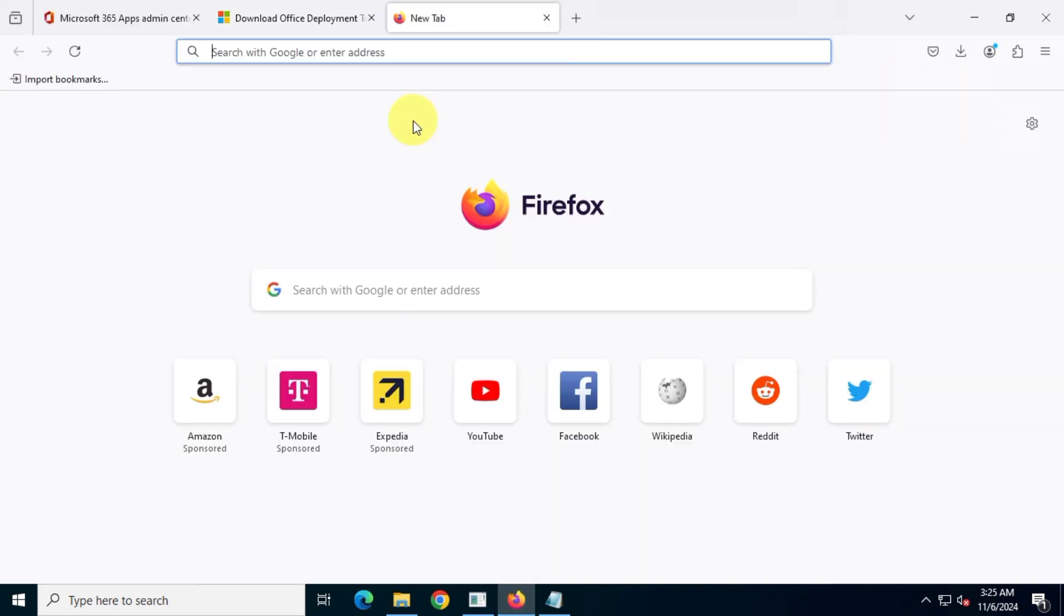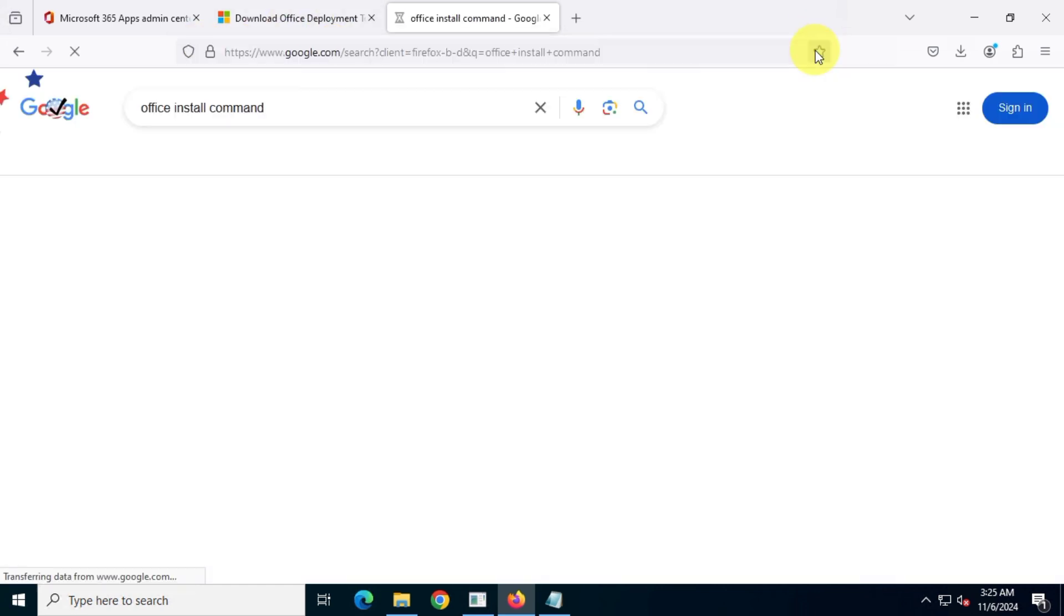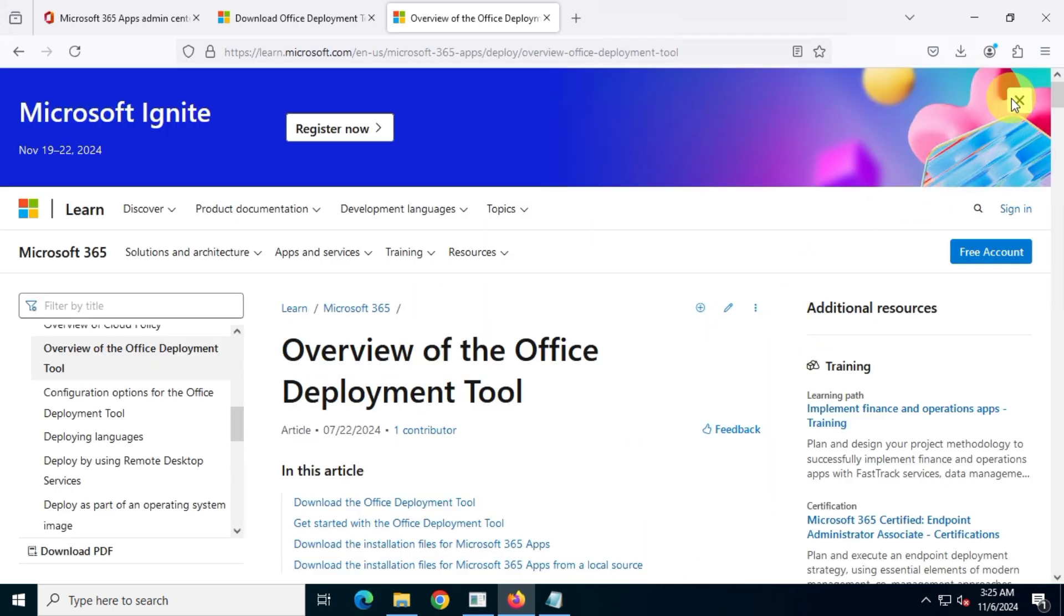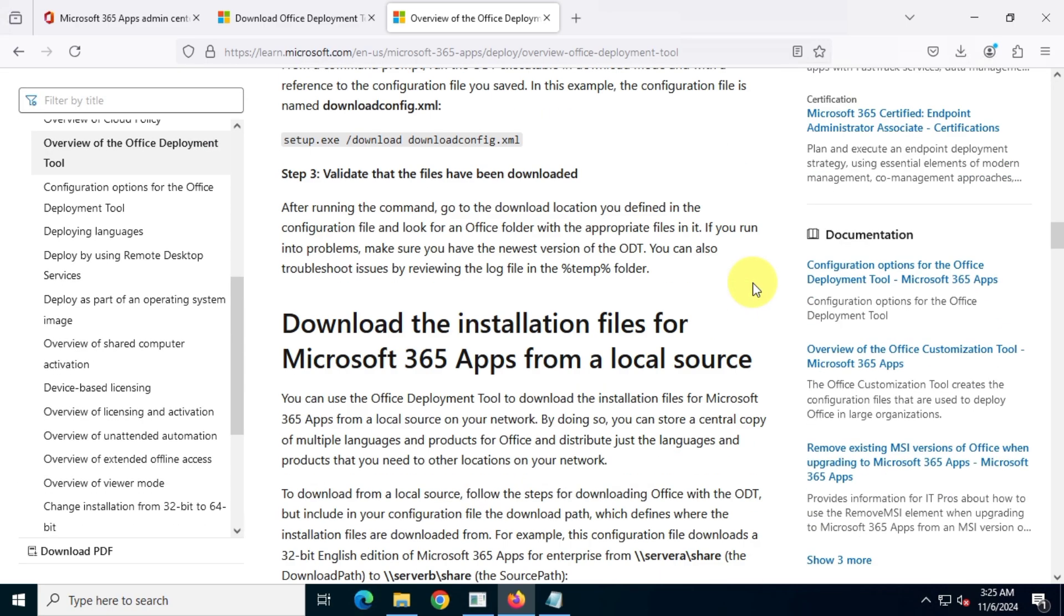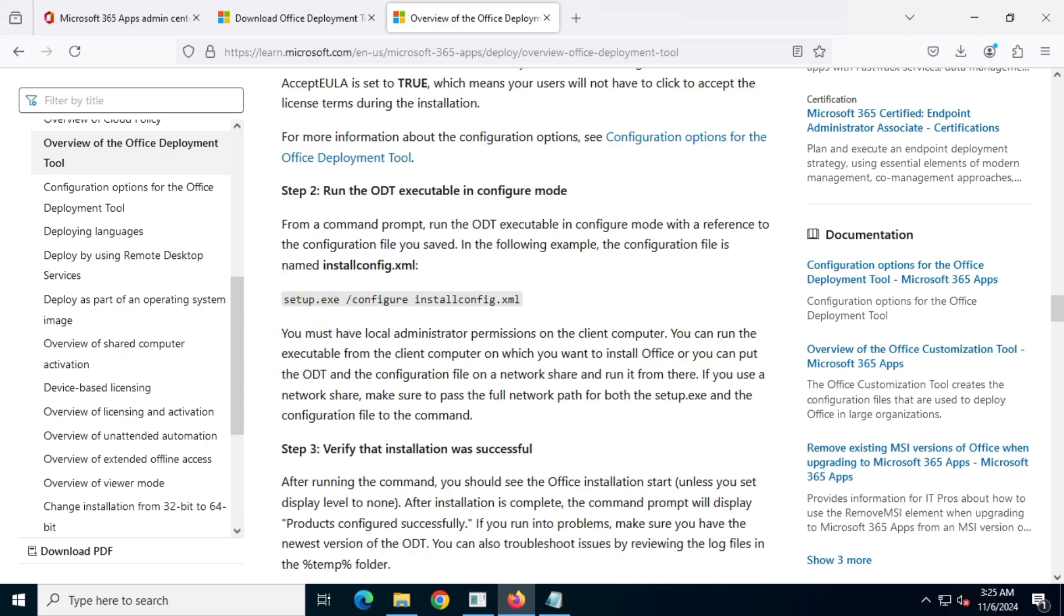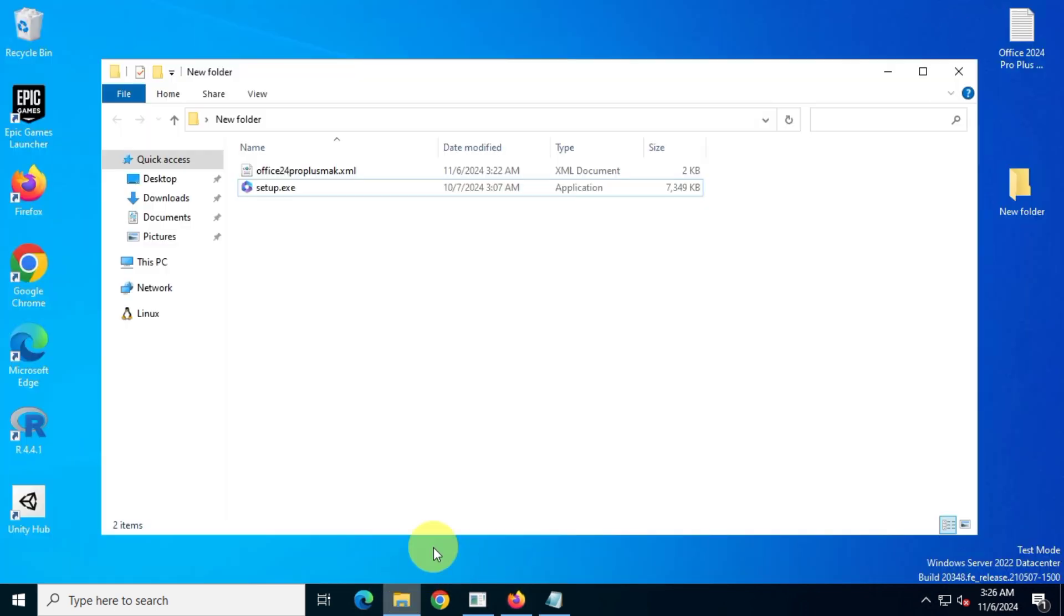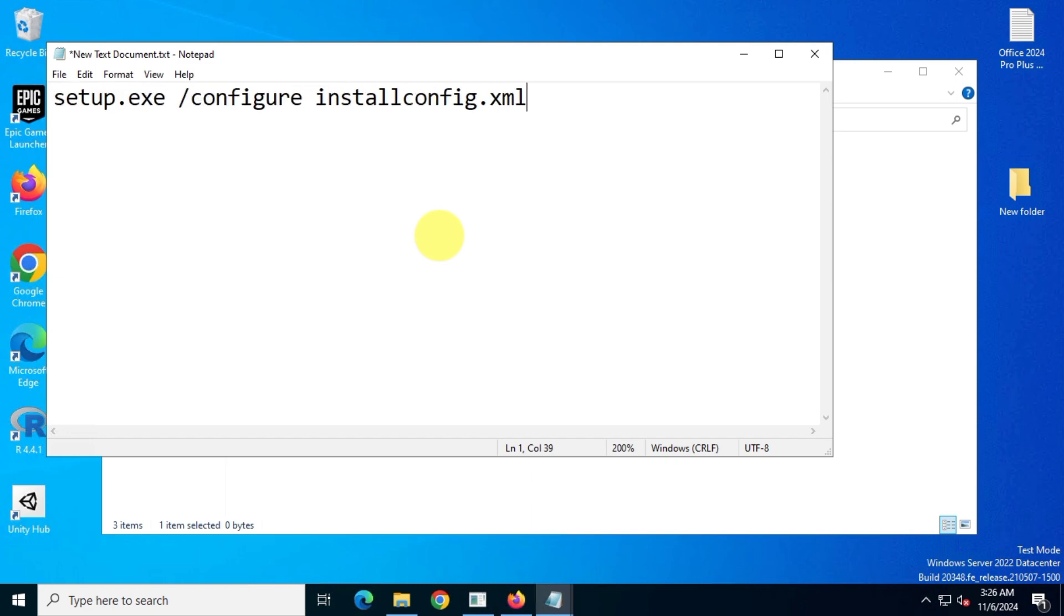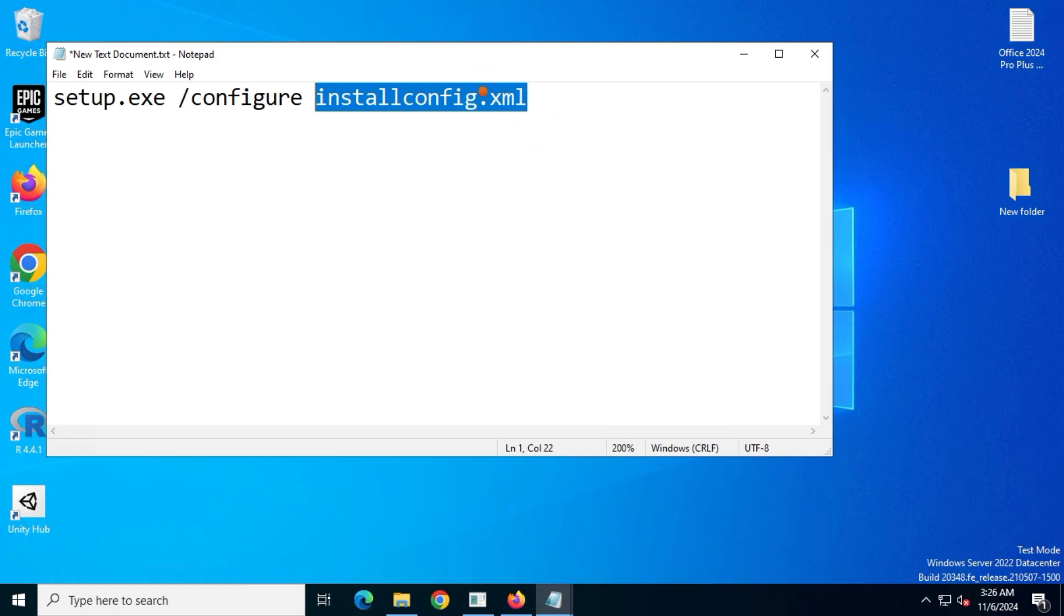One last time, open Google and search for Office Install Command. Go to the official Microsoft website. Don't worry, I'll include all the links in the description box. From this website, copy the Install Command. Paste this code into a Notepad.txt file so we can edit it. Now, replace the default Install Config.xml file name with your own XML file name. For me, it's Office 24 Pro Plus Mac.xml.